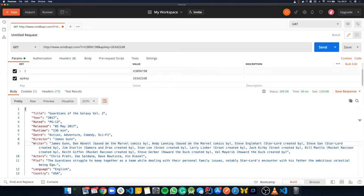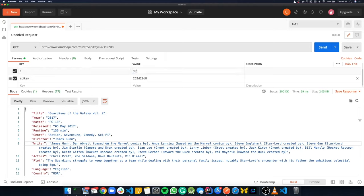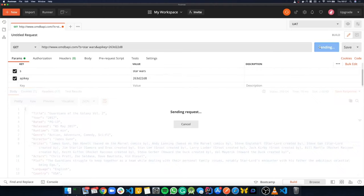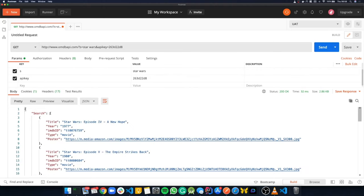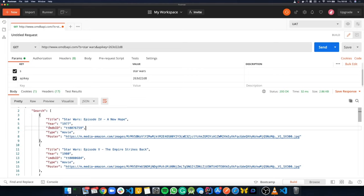Instead of the 'i' parameter, what we want to use is the 'S' parameter, which stands for search — you can see it in the documentation. As a value, we'll type 'Star Wars' as an example. When we hit Send, we get an array back, and each item has a movie with a title, year, ID, type, and a poster. The poster is what we're going to display in our app.